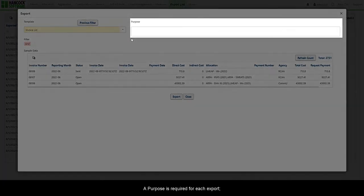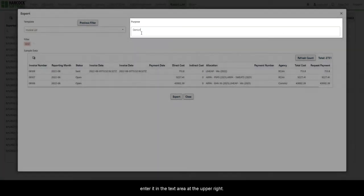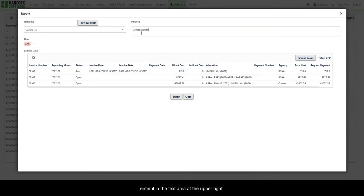A purpose is required for each export. Enter it in the text area at the upper right.